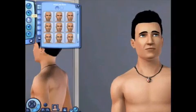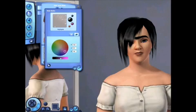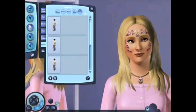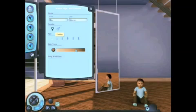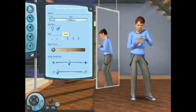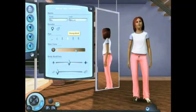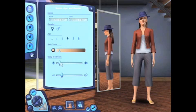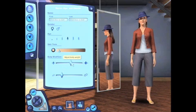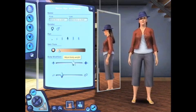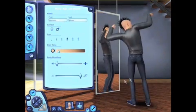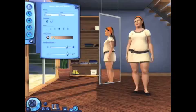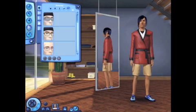So here we are in Create-a-Sim where it's really easy to create any sort of sim that you can imagine. In The Sims 3 you can create different age groups including toddlers, kids, teens, young adults, adults and elders. You can alter your sim's body shape — you can make them really heavy, thin, muscular, or anything in between. You can really customize your sims to look like anyone you know.